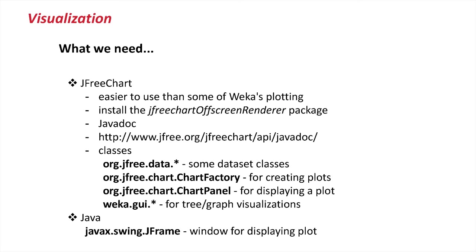So, if you haven't done already, please install the JFreeChart off-screen renderer package, which I already mentioned earlier. And if you're looking for more Javadoc on the JFreeChart library, you can do that on the jfree.org website.